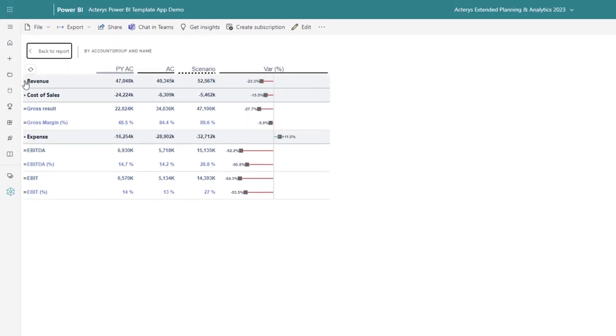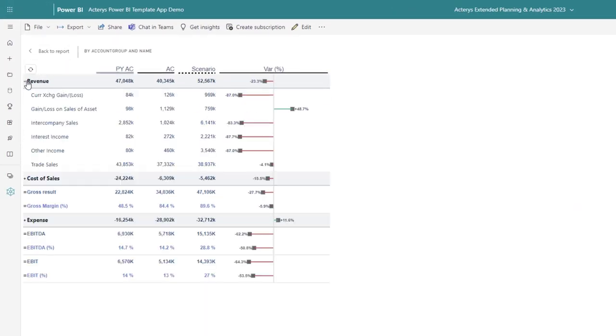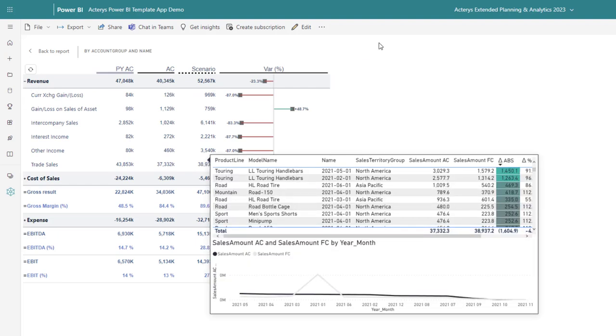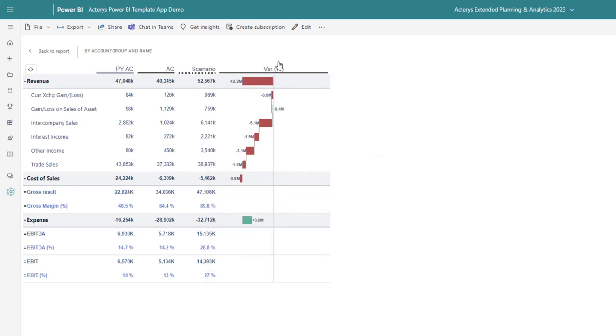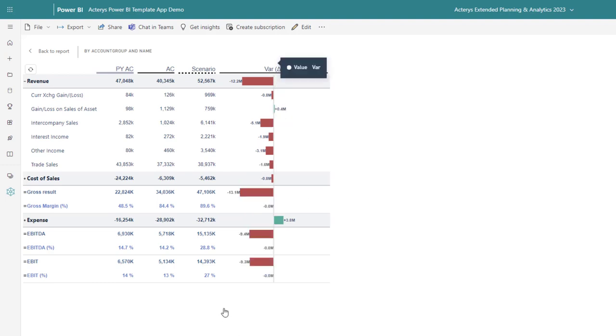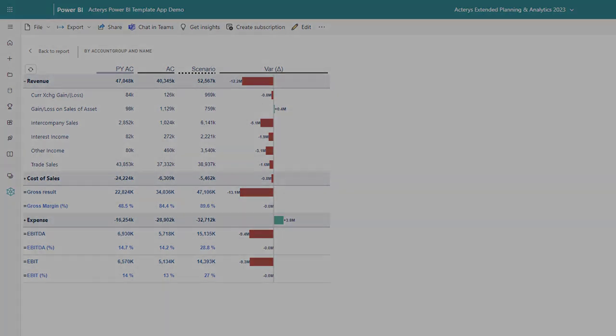We see now that the total of 38.93 million, the adjusted total that ChatGPT gave us, is now here. We can switch between the variance visualizations and we see that the EBITDA has gone up now to 27%.